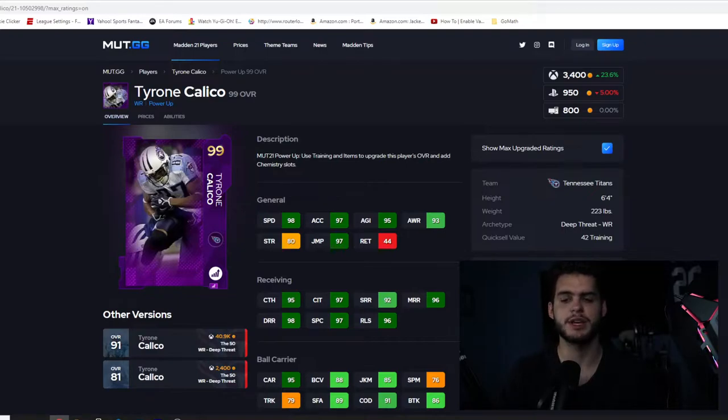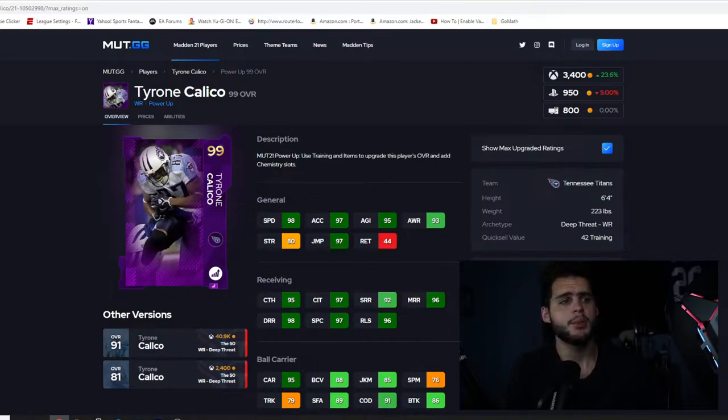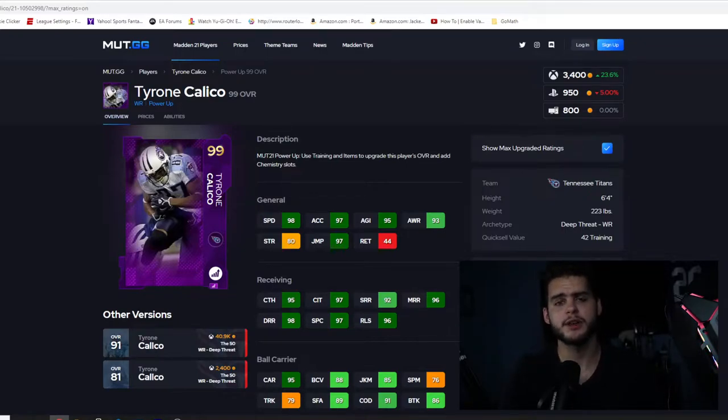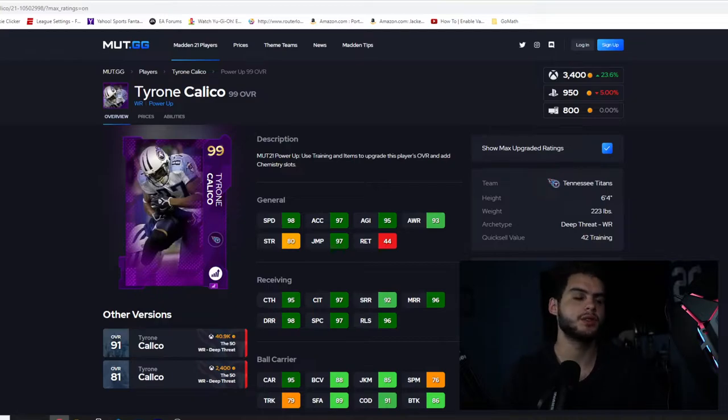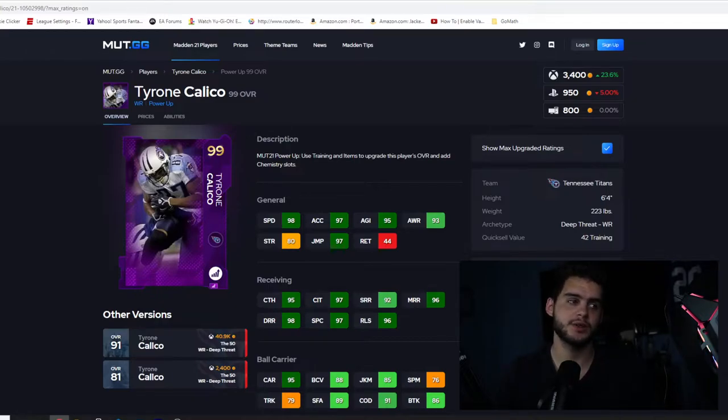So these power up expansions do give people who play late in the year or are building these late game themed teams a chance to actually compete and play, so it's pretty cool. But before we get into the video, subscribe, turn that notification bell, give this video a big thumbs up as always, and let's head on into the video.